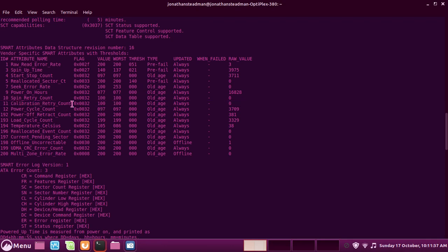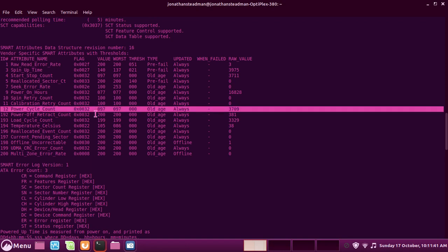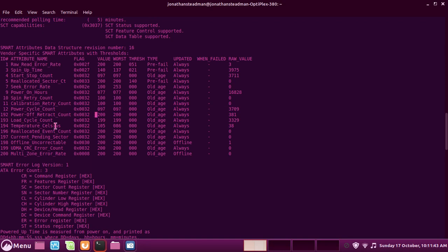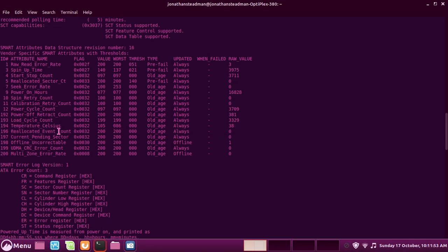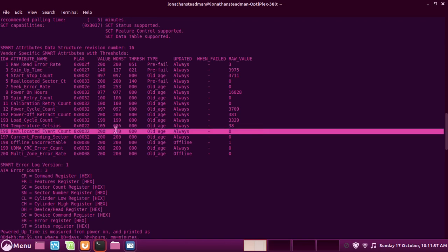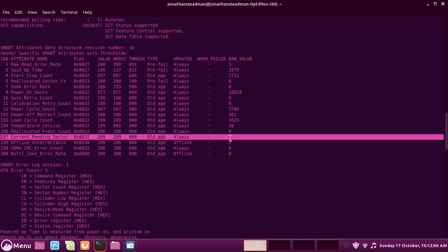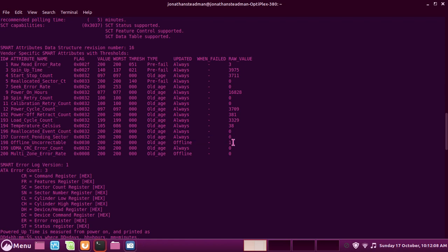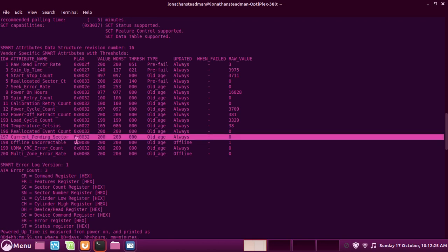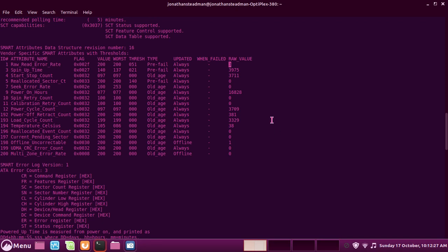This is power cycle count. We have temperature here—this is 38 degrees. We have reallocated event counts, so this is how many times it's trying to reallocate. Reallocated event counts. This is the many sectors that will be reallocated soon, and this is the current pending sector. This is the number of sectors that is waiting to be remapped or to be rewritten. This doesn't necessarily mean the hard drive or this sector is failing because they want to retry and retest the sector first.